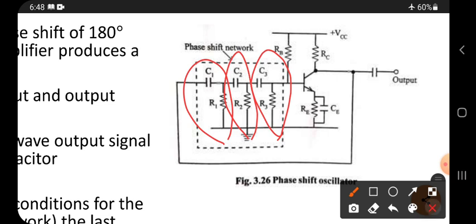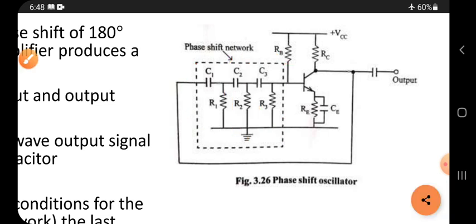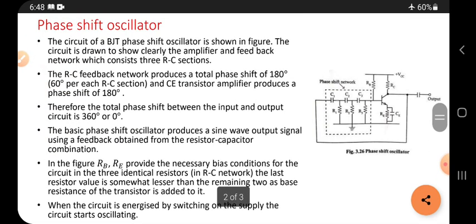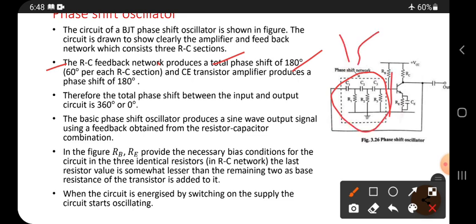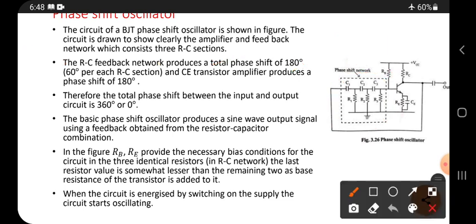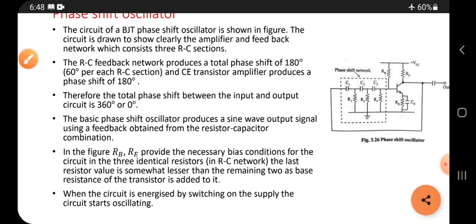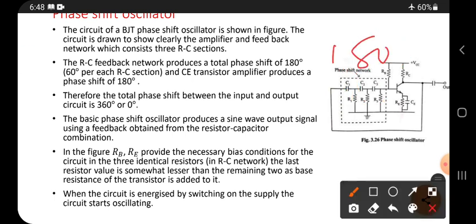What is the main work of these three RC sections? The RC feedback network produces a total phase shift of 180 degrees. There are three sections, and each section produces 60 degrees — so 60 + 60 + 60 equals a total of 180 degrees phase shift.